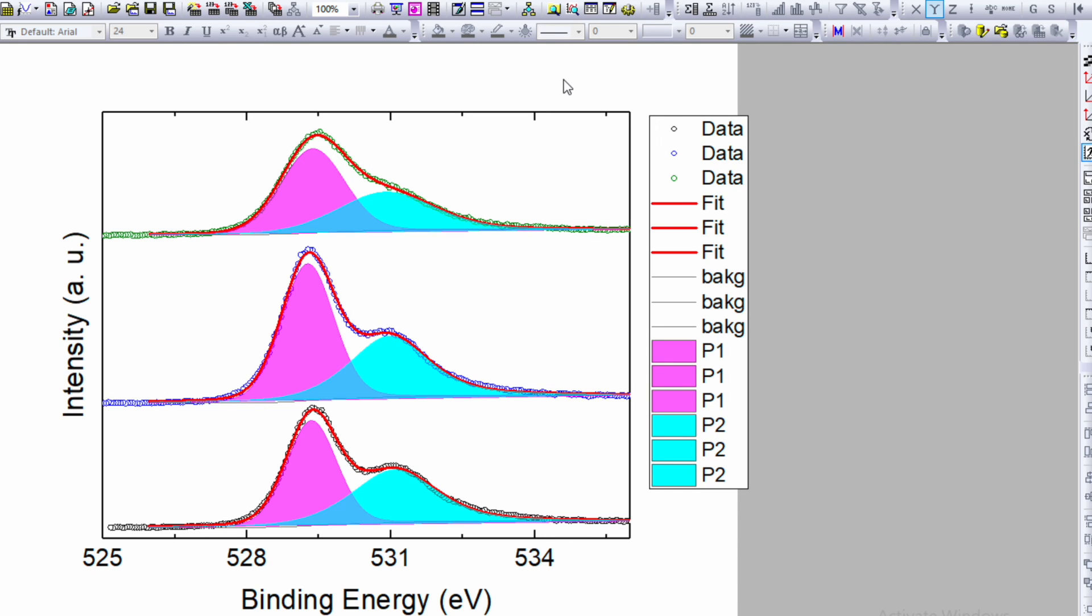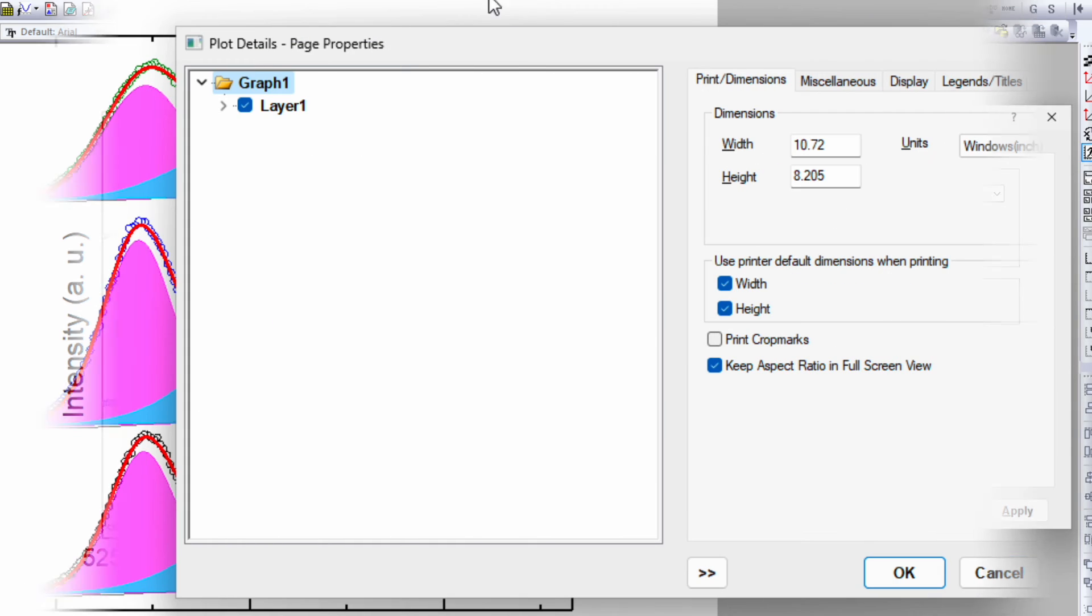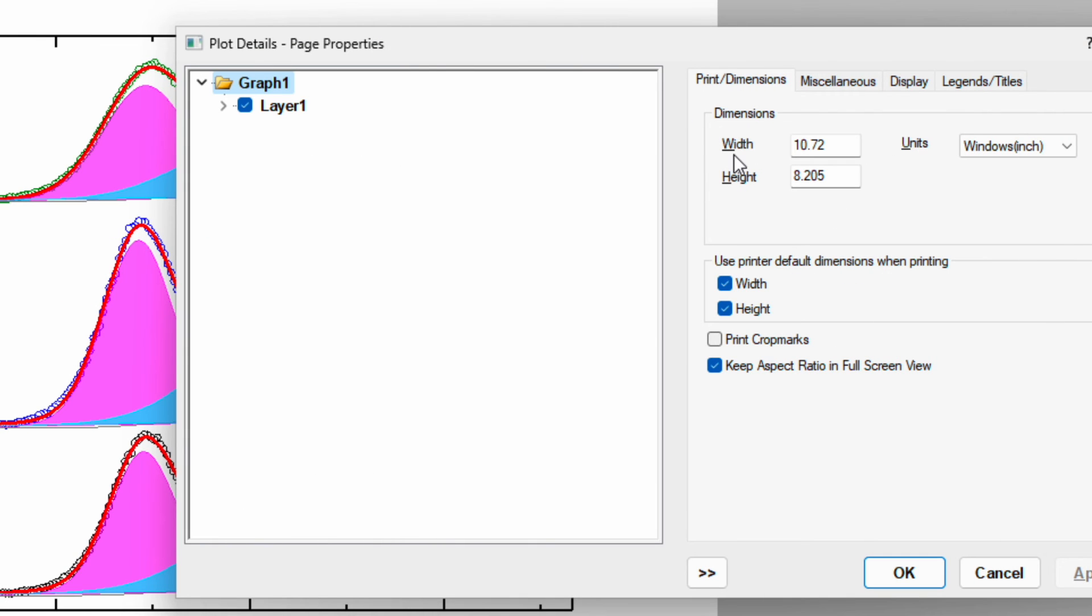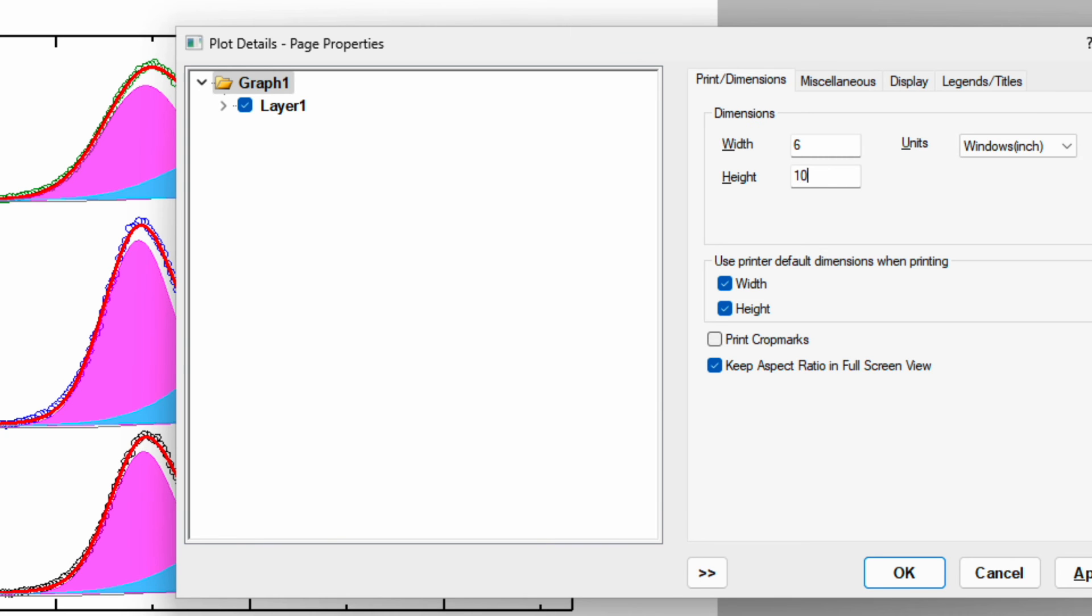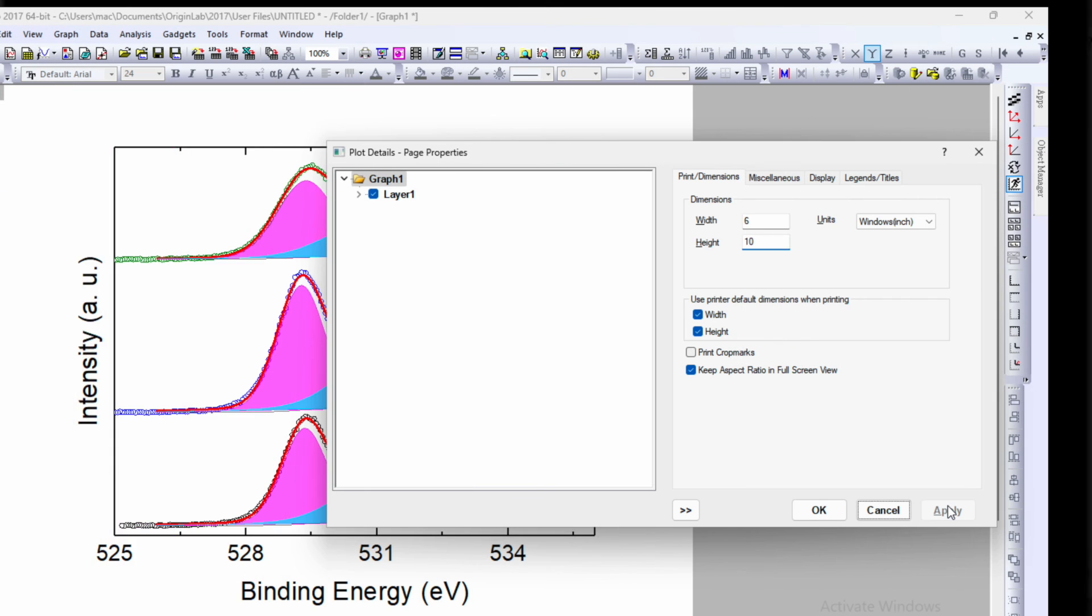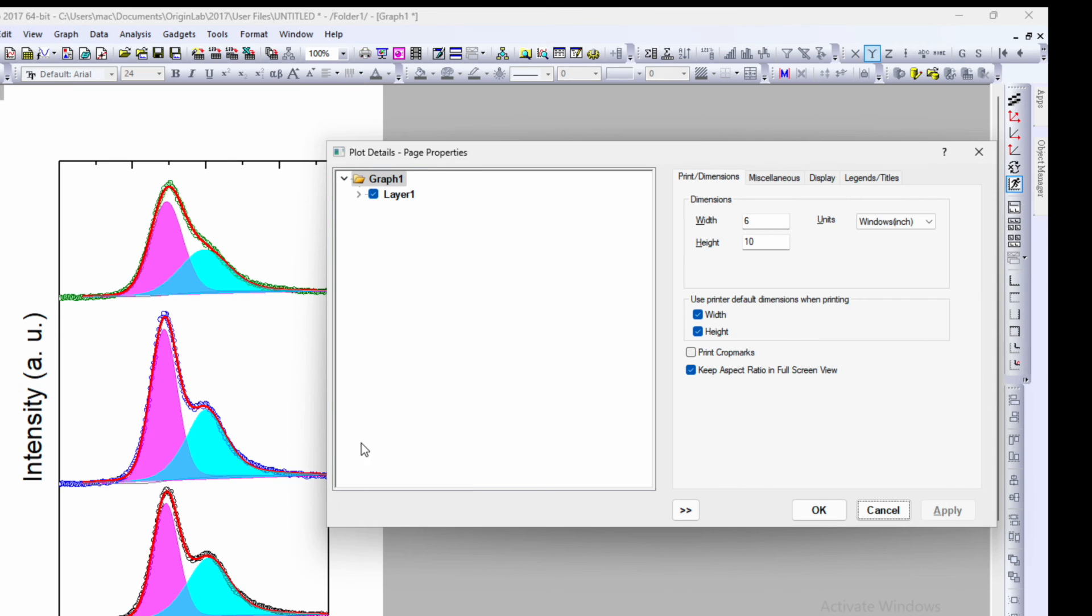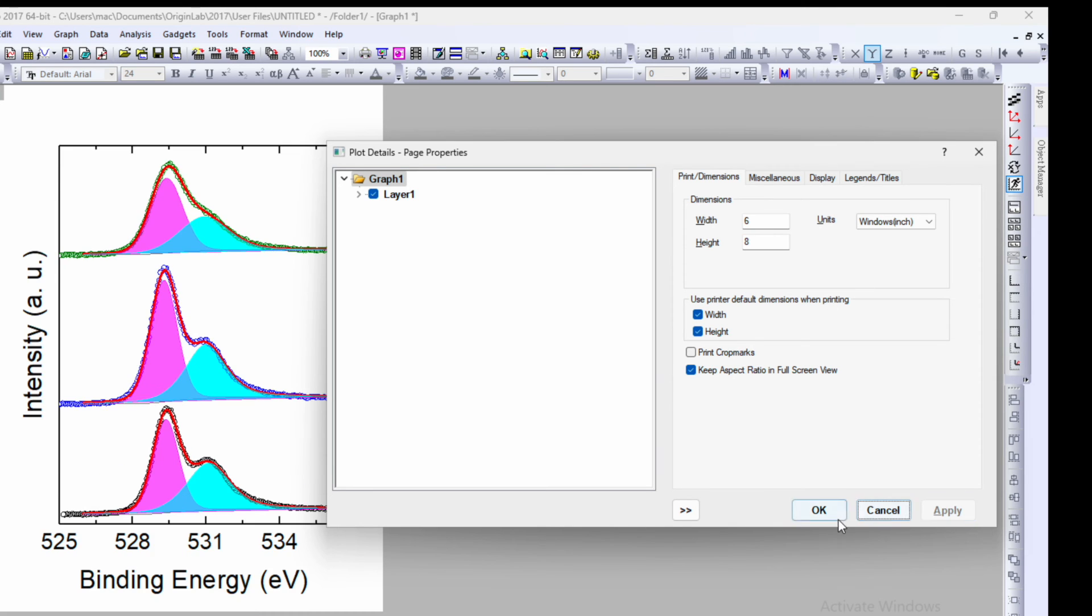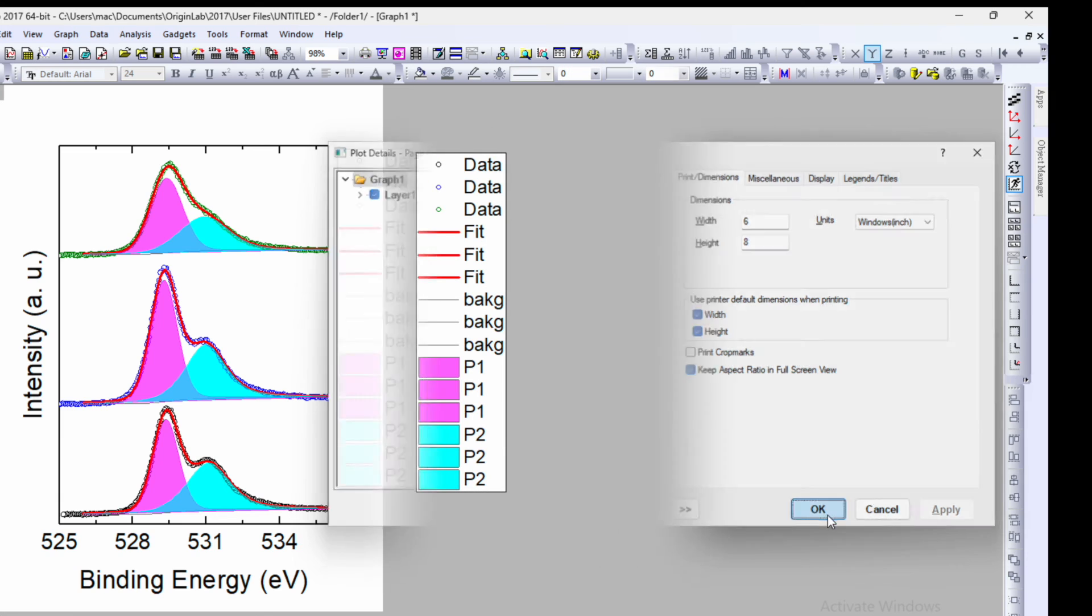Now if you want to change the way it appears in your PowerPoint, hit the F2 hotkey on the keyboard. Over here you can see the dimension. Width is 10.72, I would like to make it 6, and the height is 8.205, I want to increase it to 10. Apply. You can keep it in better form.